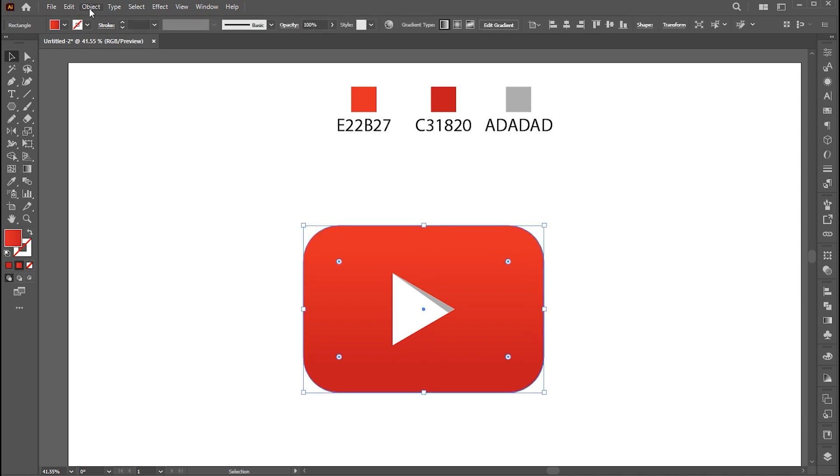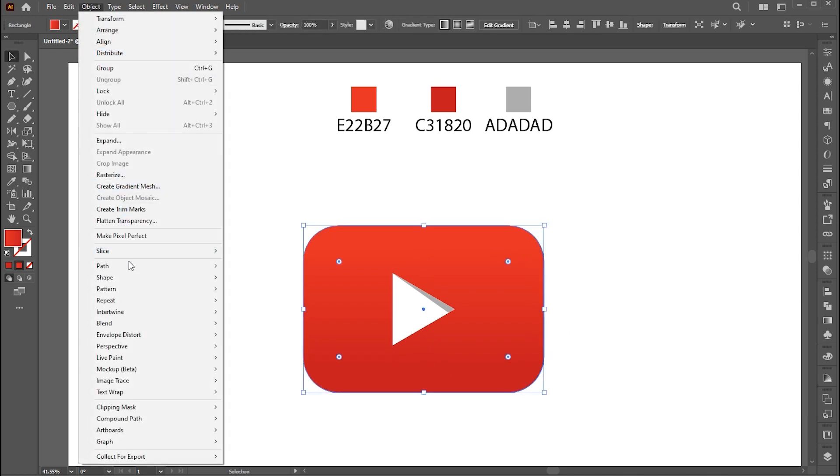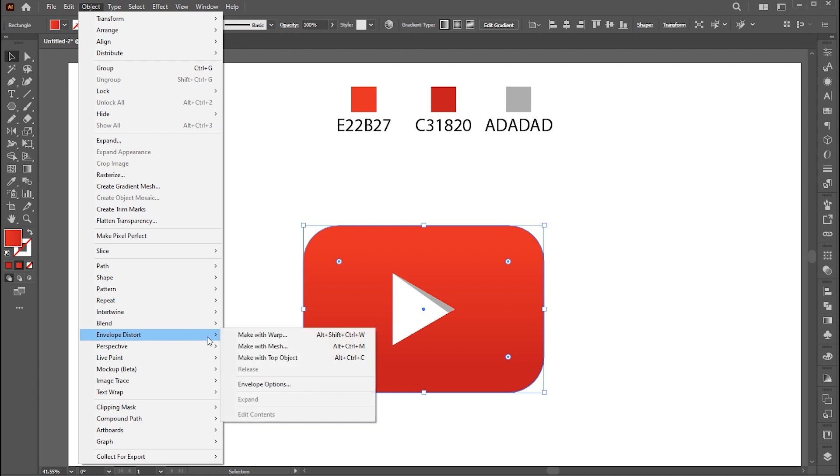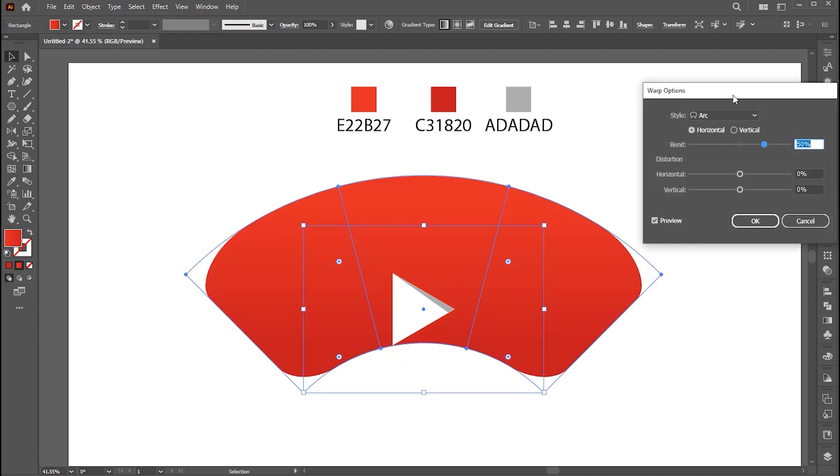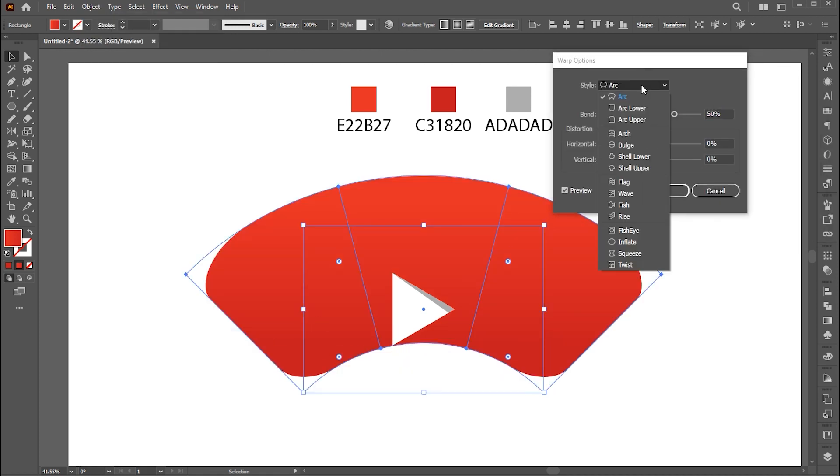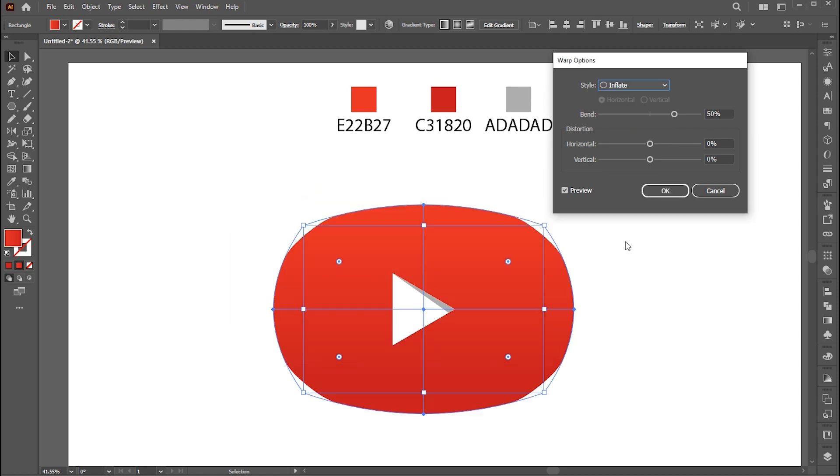Now select the shape. Go to the Object menu, Envelope Distort, and Make with Warp. Apply this style with the same settings.